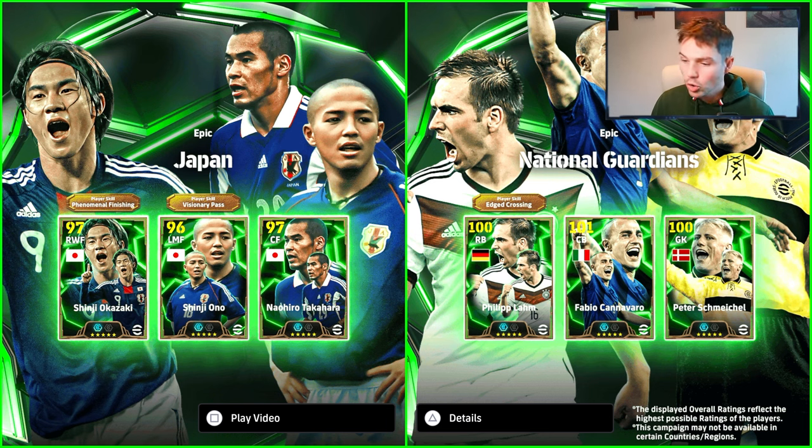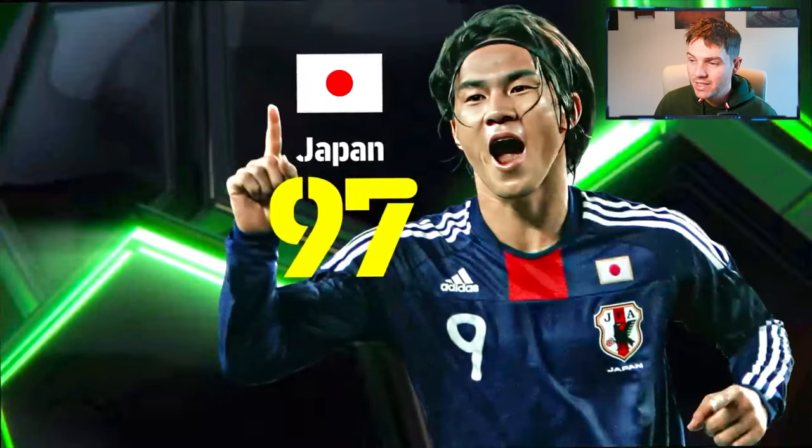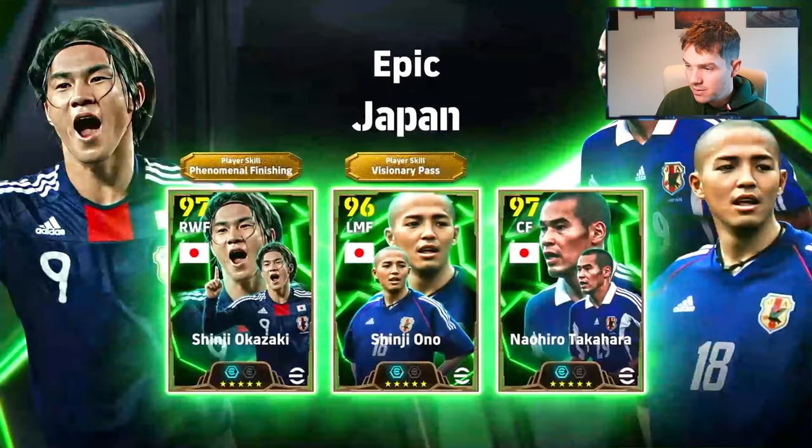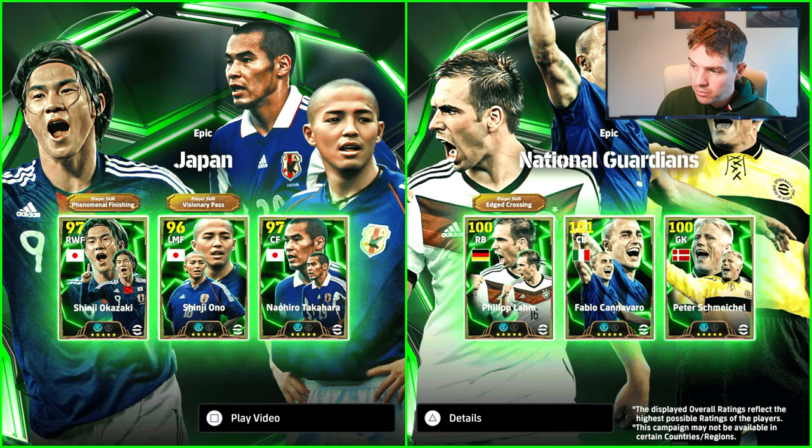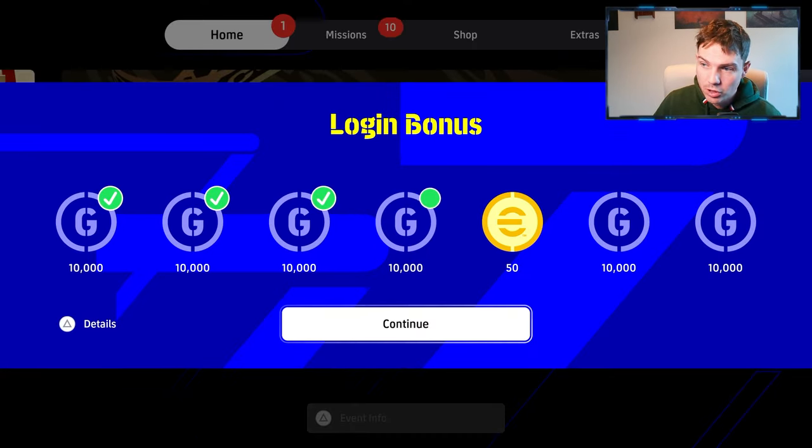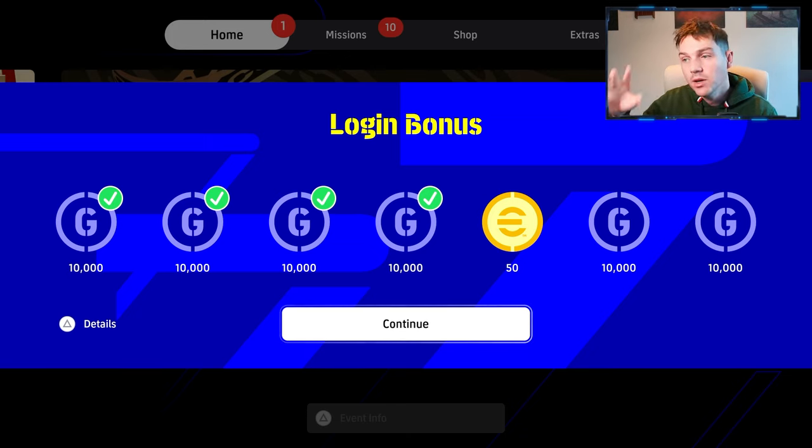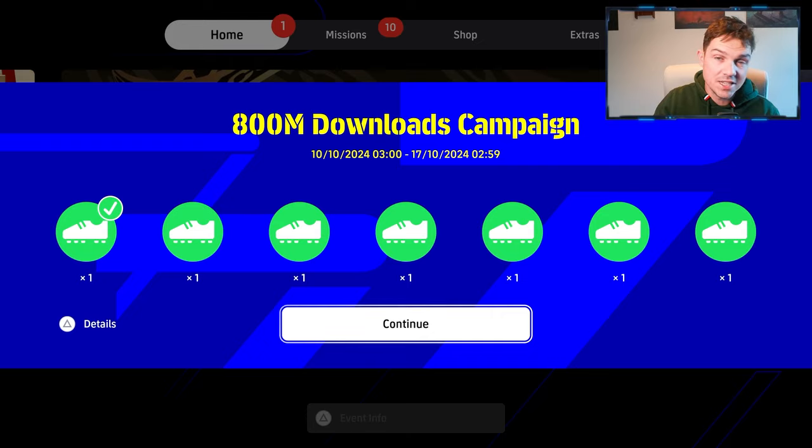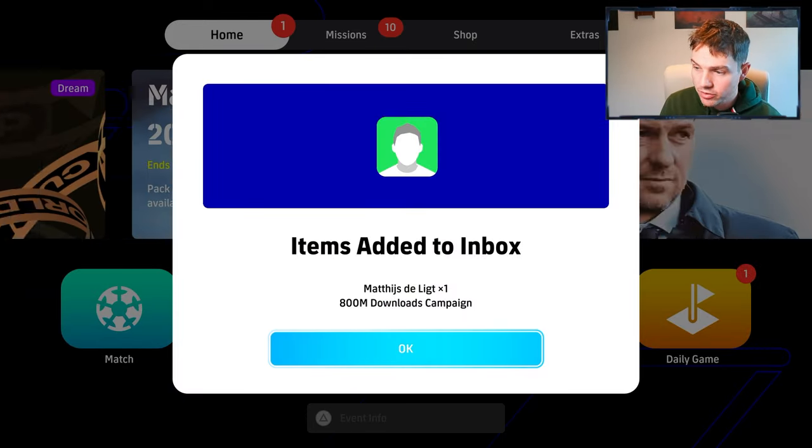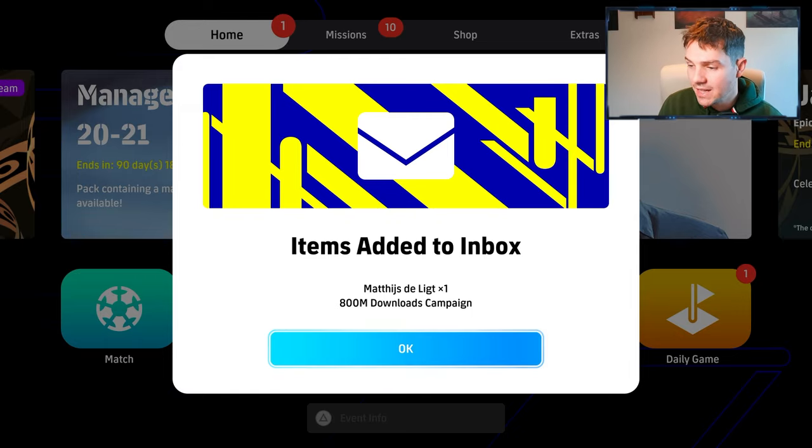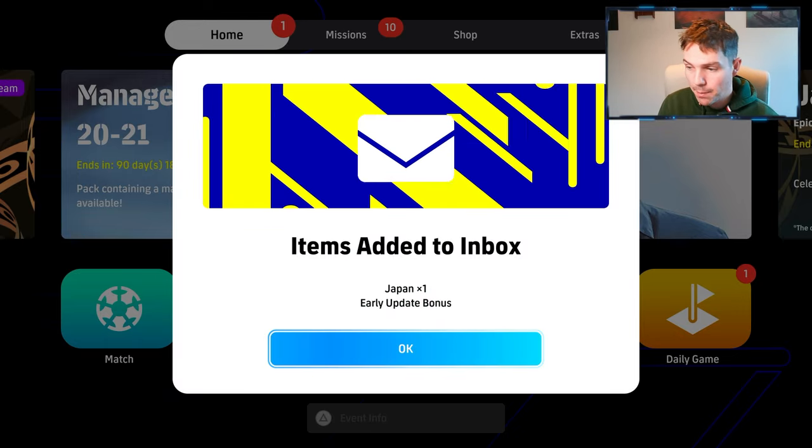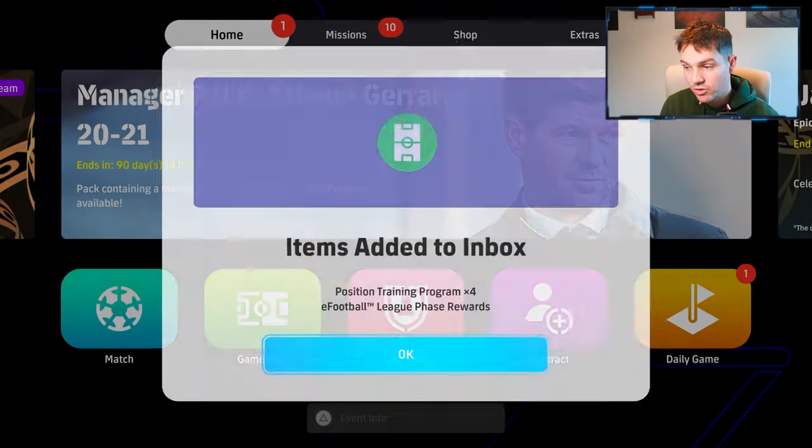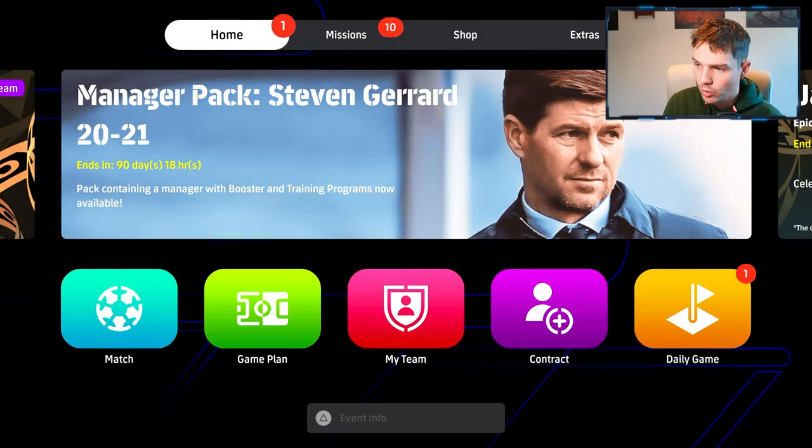And of course, we do get a little highlight video with that. Again, these highlight videos, they're very similar. They've slightly changed the style of them, but that does give us a little bit of a look. Now, I'm not going to go into too much detail with the video there. We still get our login bonus. We still get our campaigns that are ongoing until the 17th, which is next week. That is the 800 million downloads. We also get a free delict and we do get the Japan early update bonus as well as our phase rewards for the eFootball League.